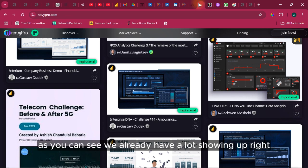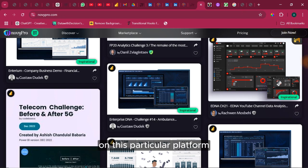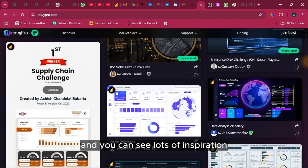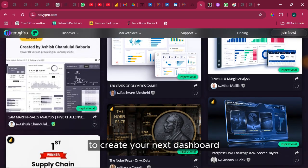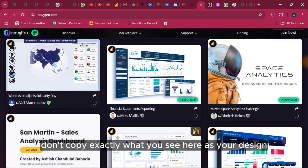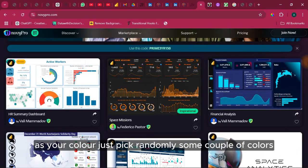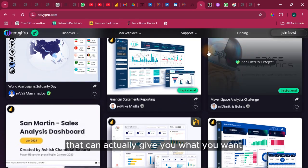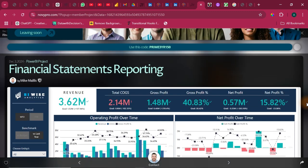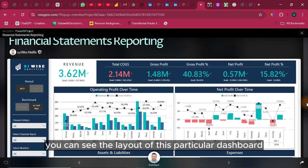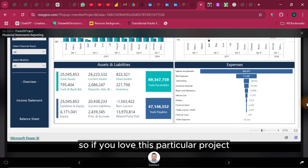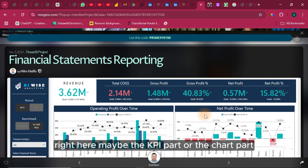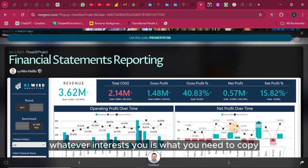The next source is NovyPro.com — I'll be sharing the link as well. You can see a lot of work showing up on this platform already. Come here and check out lots of inspiration to create your next dashboard. Don't copy exactly what you see here — the design or colors — just pick a couple of colors and a couple of dashboard layouts that give you what you want. If I click on one, I can see the full layout of the dashboard, and find inspiration in the KPI part, the chart part, or whatever interests you.